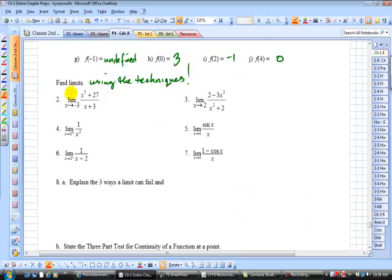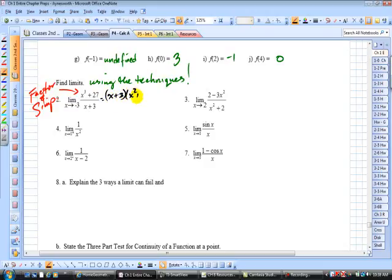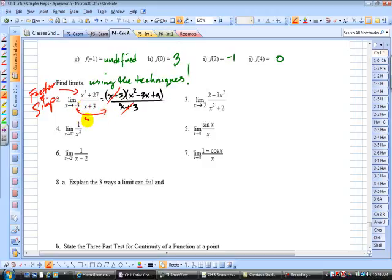Here you have to factor and simplify. This is equivalent to (x + 3)(x² - 3x + 9), all divided by (x + 3). You want to remove the discontinuity right there and evaluate. Substituting in x = -3, you get (-3)² - 3(-3) + 9, which equals 9 + 9 + 9 = 27.